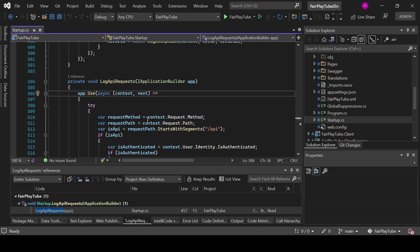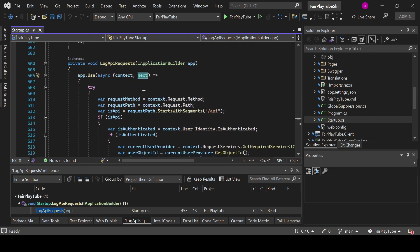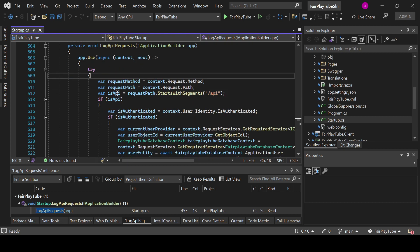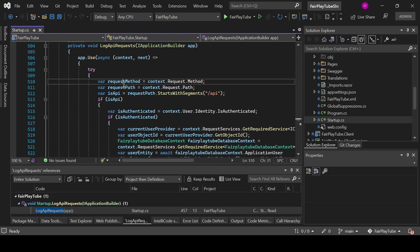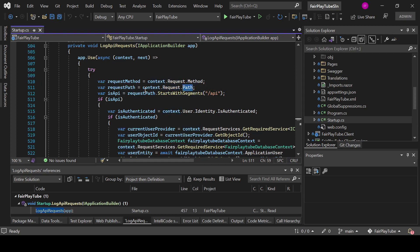So we do the app.use. Then we pass the context and the next task. In here we do a try-catch. So we get the request method from the request.method in the context. The request path is going to be context.request.path.